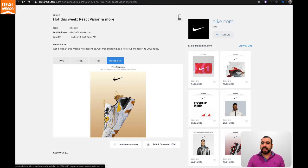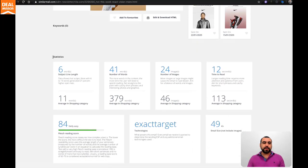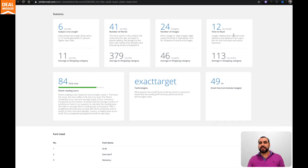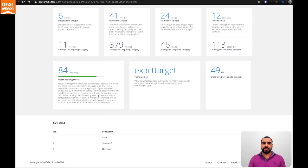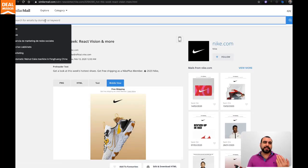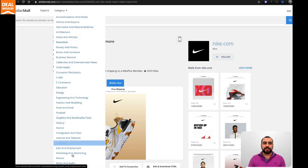You get more examples of emails right here. You get statistics - six words subject line length, number of words, number of images, time to read. It should take 12 seconds to read this, all this information and so on. Like I did right now with search, you can also use categories.